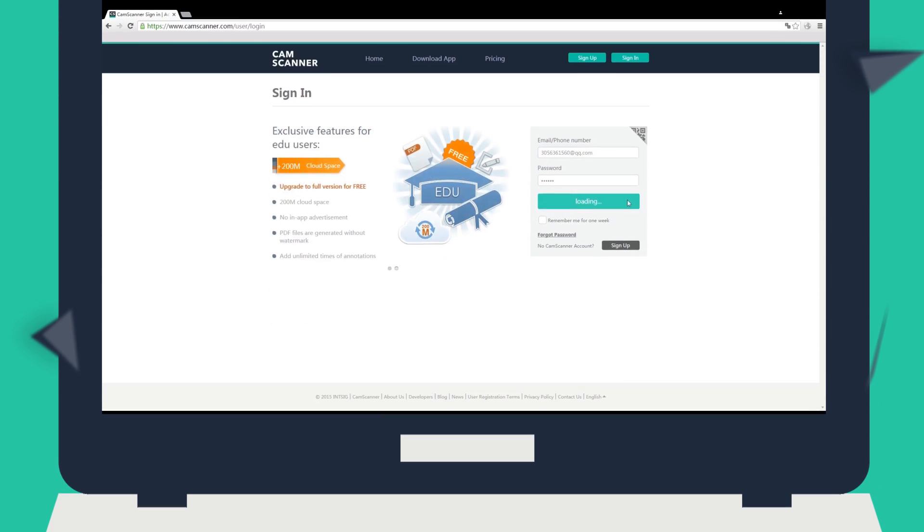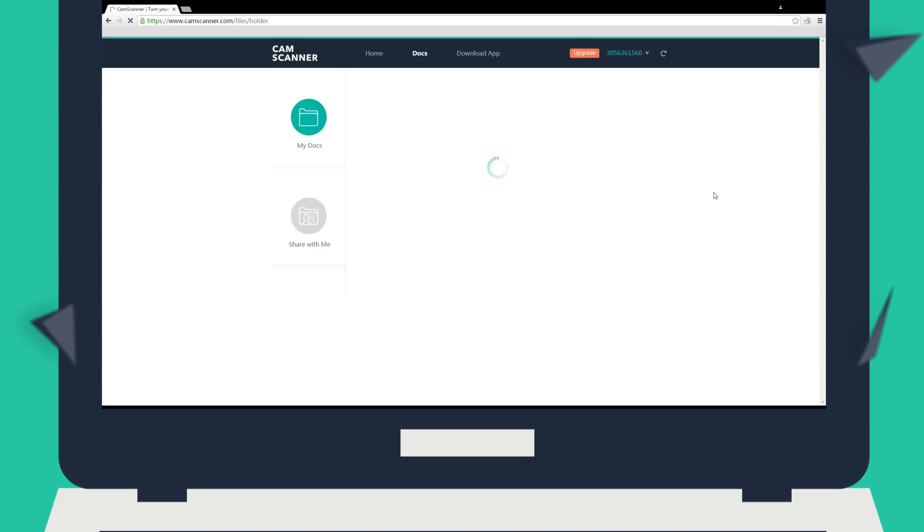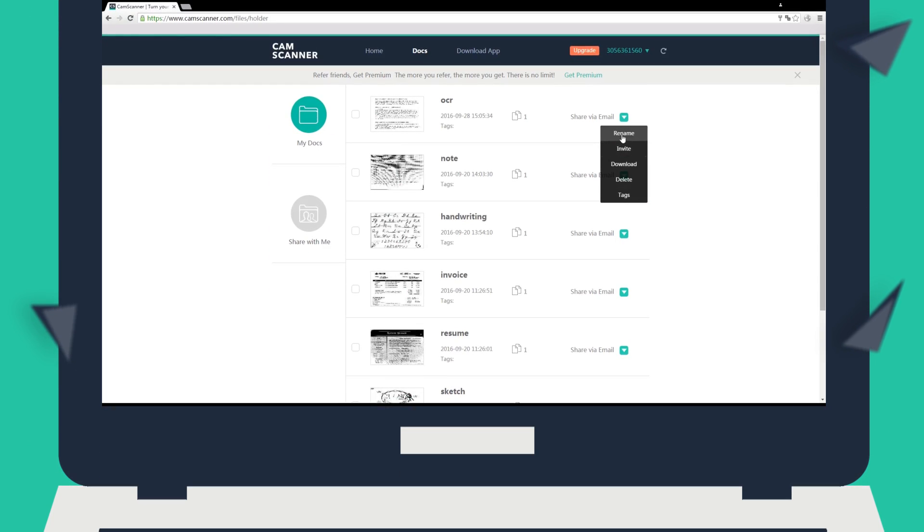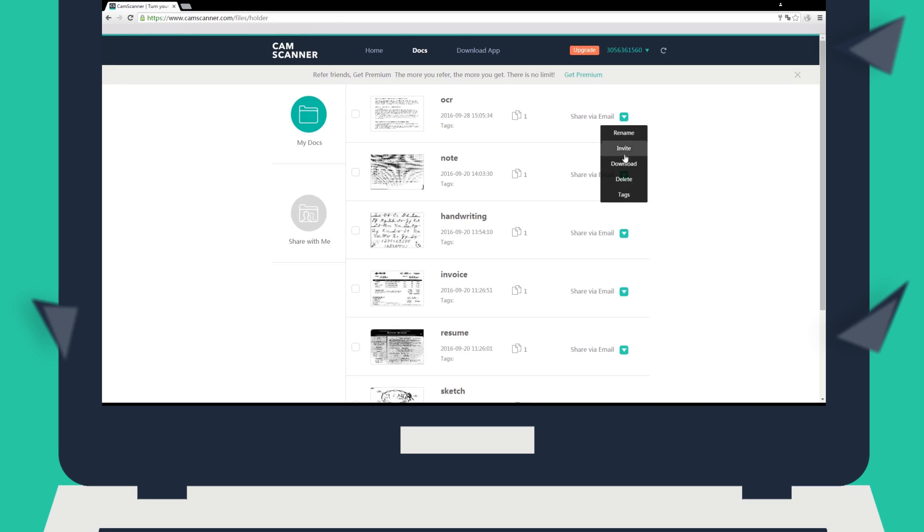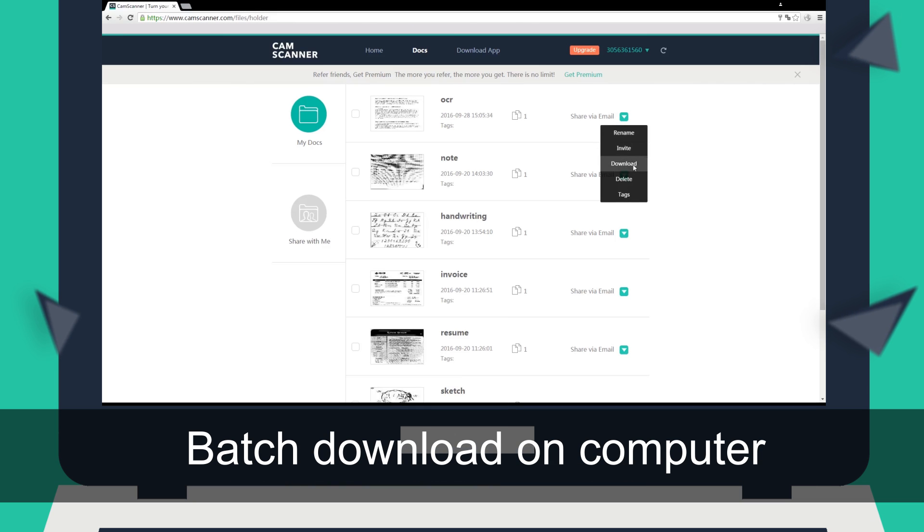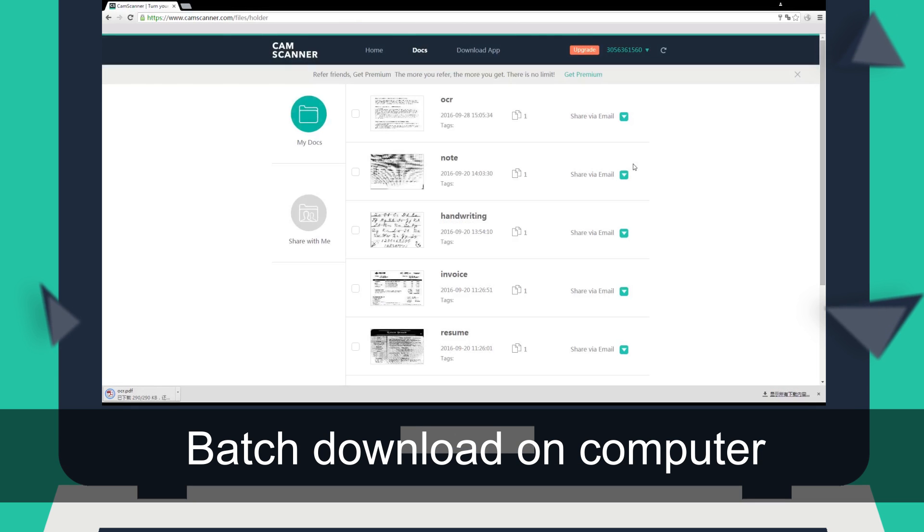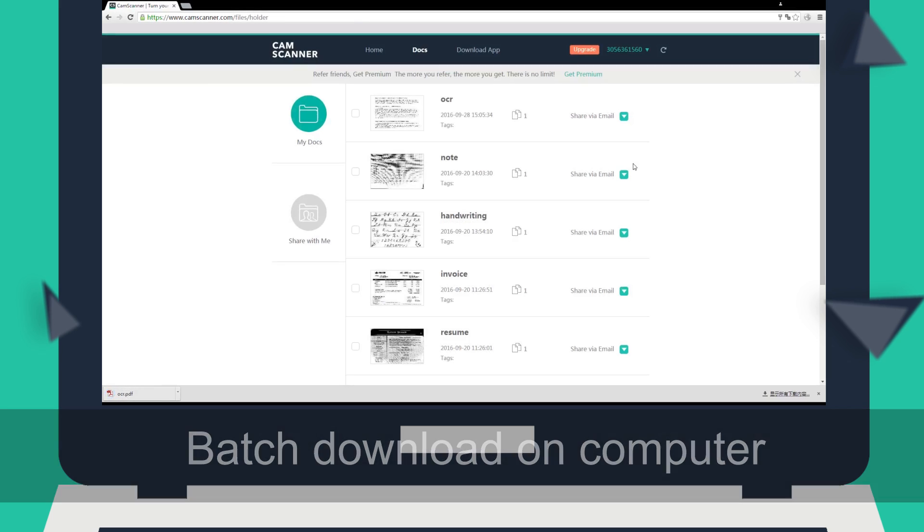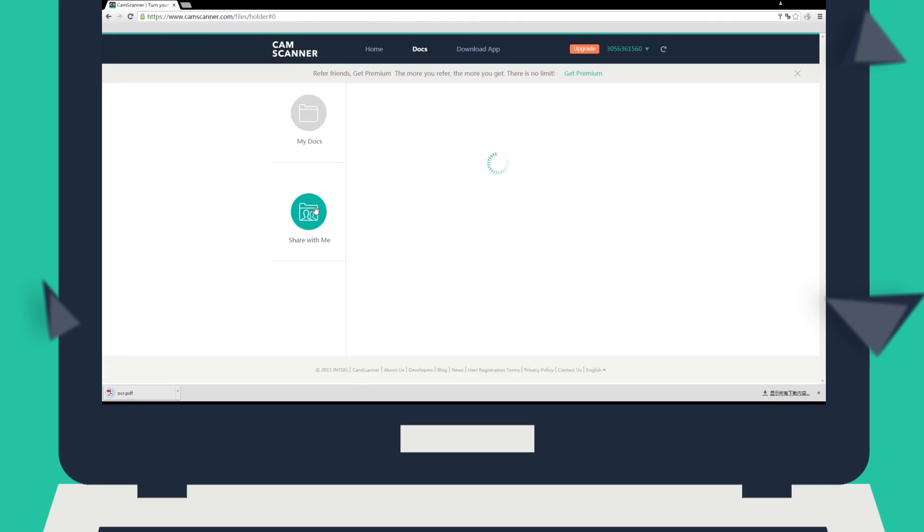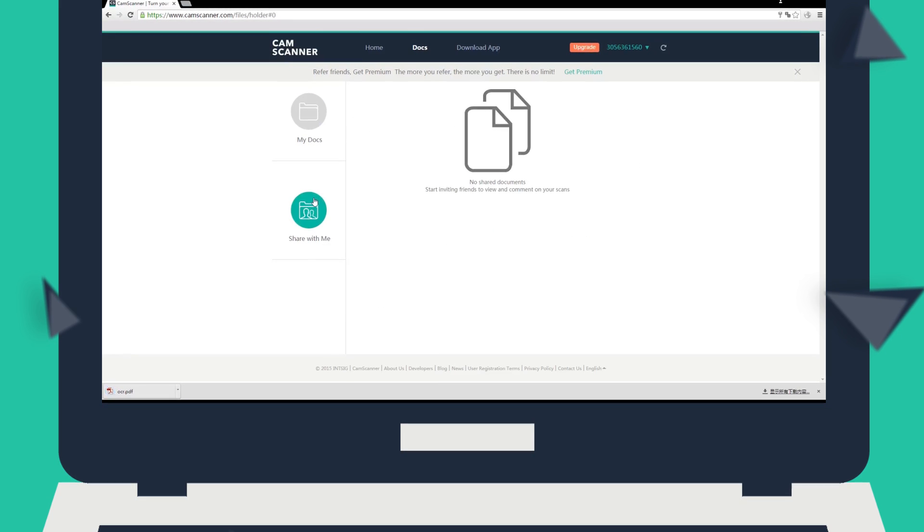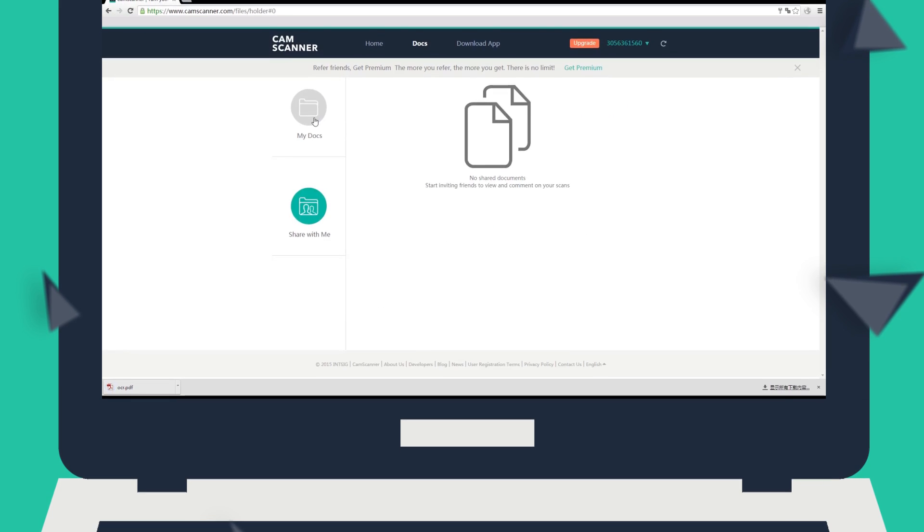Need to batch download scans to your computer? Log in to the web app at www.camscanner.com and you can select the scans and download to your computer easily.